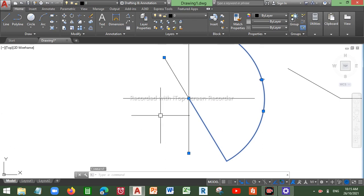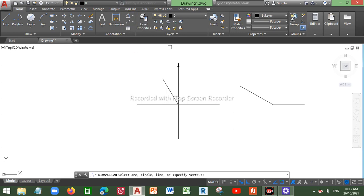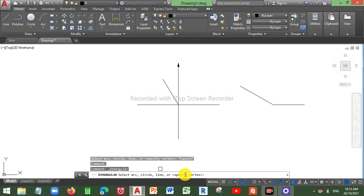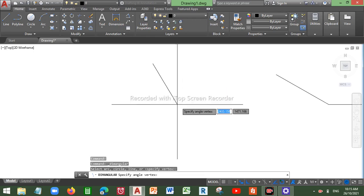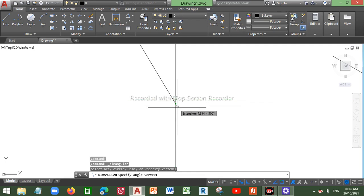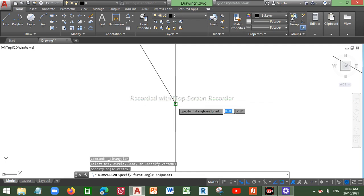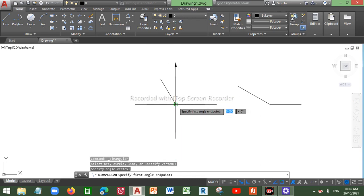So in order to measure a reflex angle, what you need to do is go into Angular. As you can see, you have an option to specify a vertex point. You can either right-click on your mouse or press Enter, then click on the intersection of your two lines — the vertex point of your reflex angle.